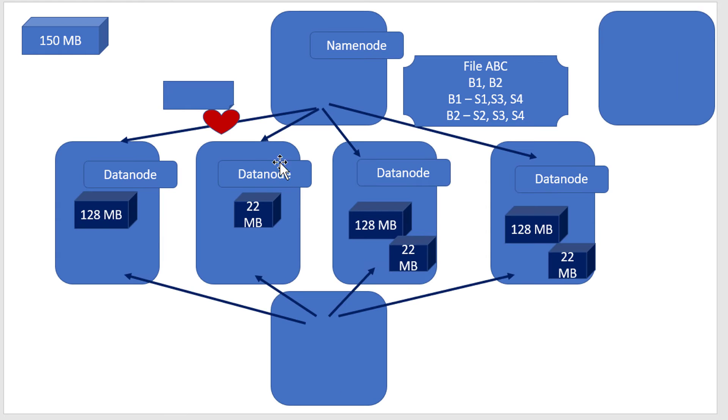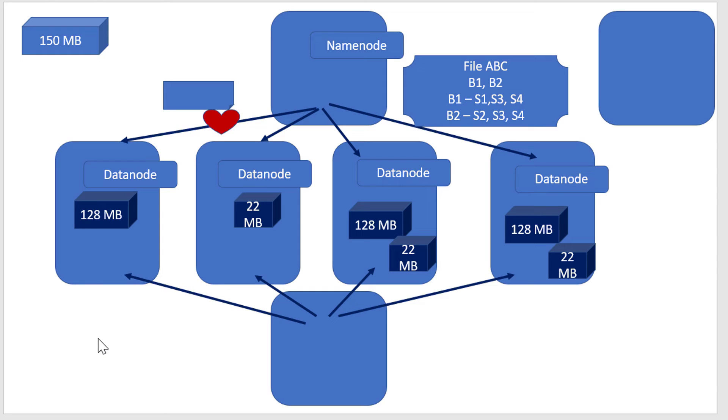In simple terms, HDFS - Namenode and Datanode together - serves the storage requirement. Read and write operations are served by the Datanode. The Namenode stores just the metadata and is always the first point of contact to access any file within HDFS.